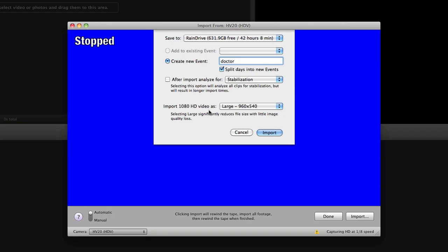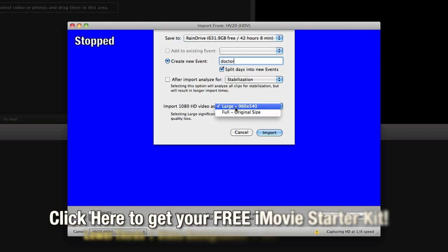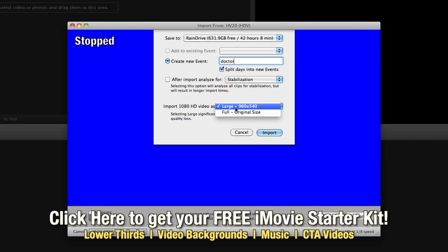Import 1080 HD video as large or as full original size. What this does is optimizes your video to 960x540 so that you're not taking up as much hard drive space and depending upon what you're going to do with the video afterwards it may be well worth it to keep it at the smaller size. If you plan on using it at 1080 then feel free to choose full.